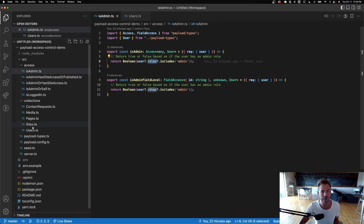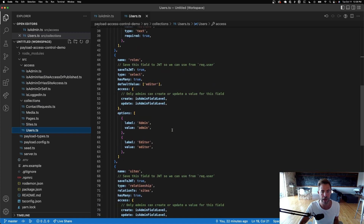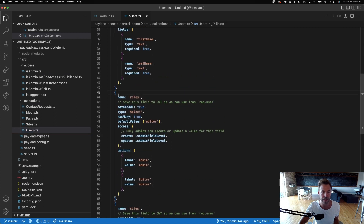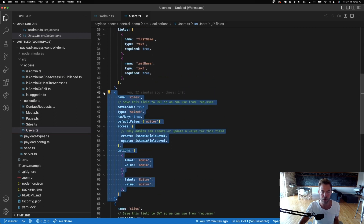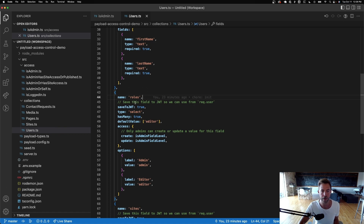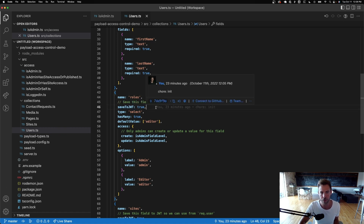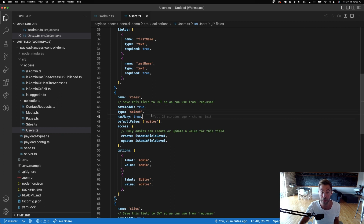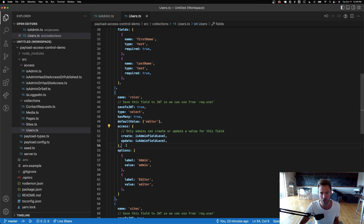Roles is a custom field we've added to the users collection. It's saved to the JWT — which is `req.user` — and it's a select field where you can choose many roles. By default it's set to editor, and there's some field-level access control on it which we'll get back to.